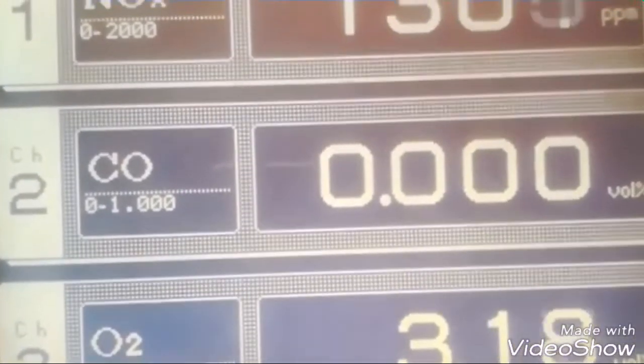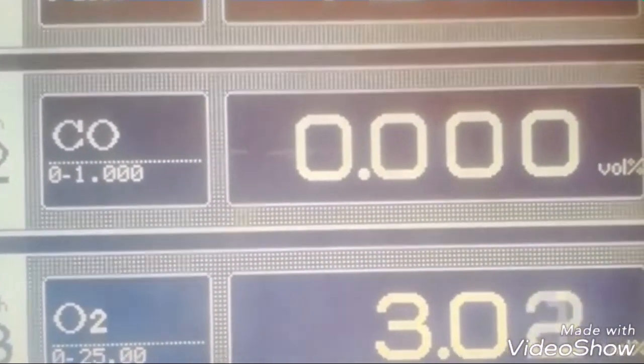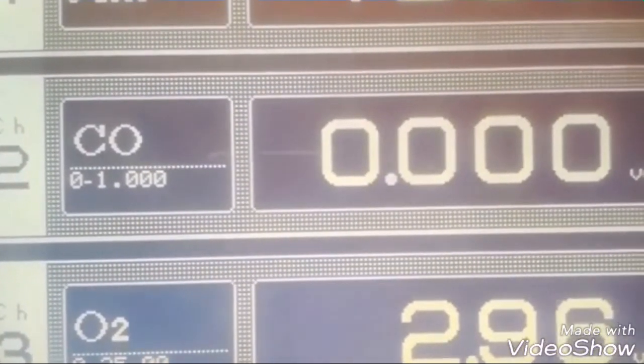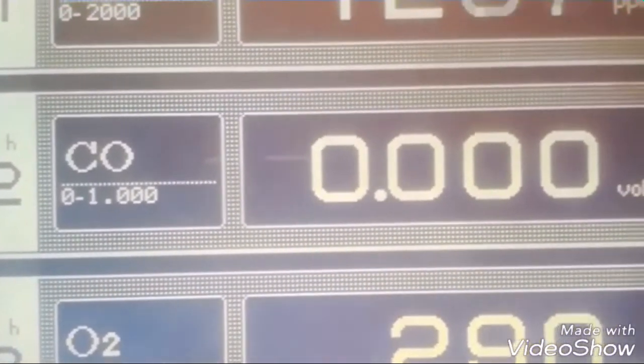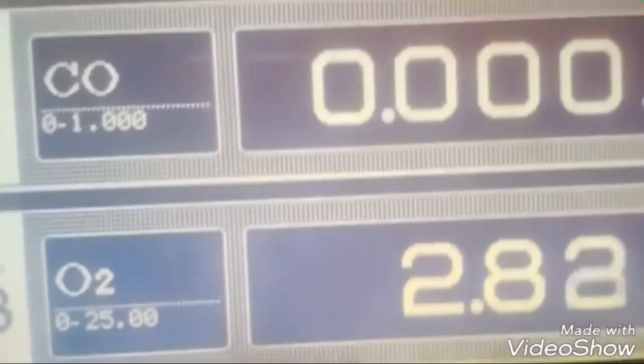So, when we know the range of all gases, then we can determine what the calibration gases will be. Again, let's remember the ranges.